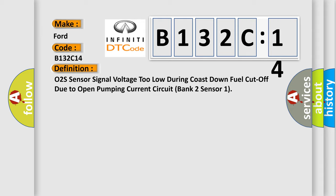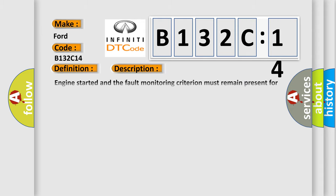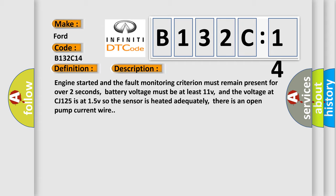And now this is a short description of this DTC code. Engine started and the fault monitoring criterion must remain present for over 2 seconds. Battery voltage must be at least 11V, and the voltage at CJ125 is at 15V so the sensor is heated adequately. There is an open pump current wire.